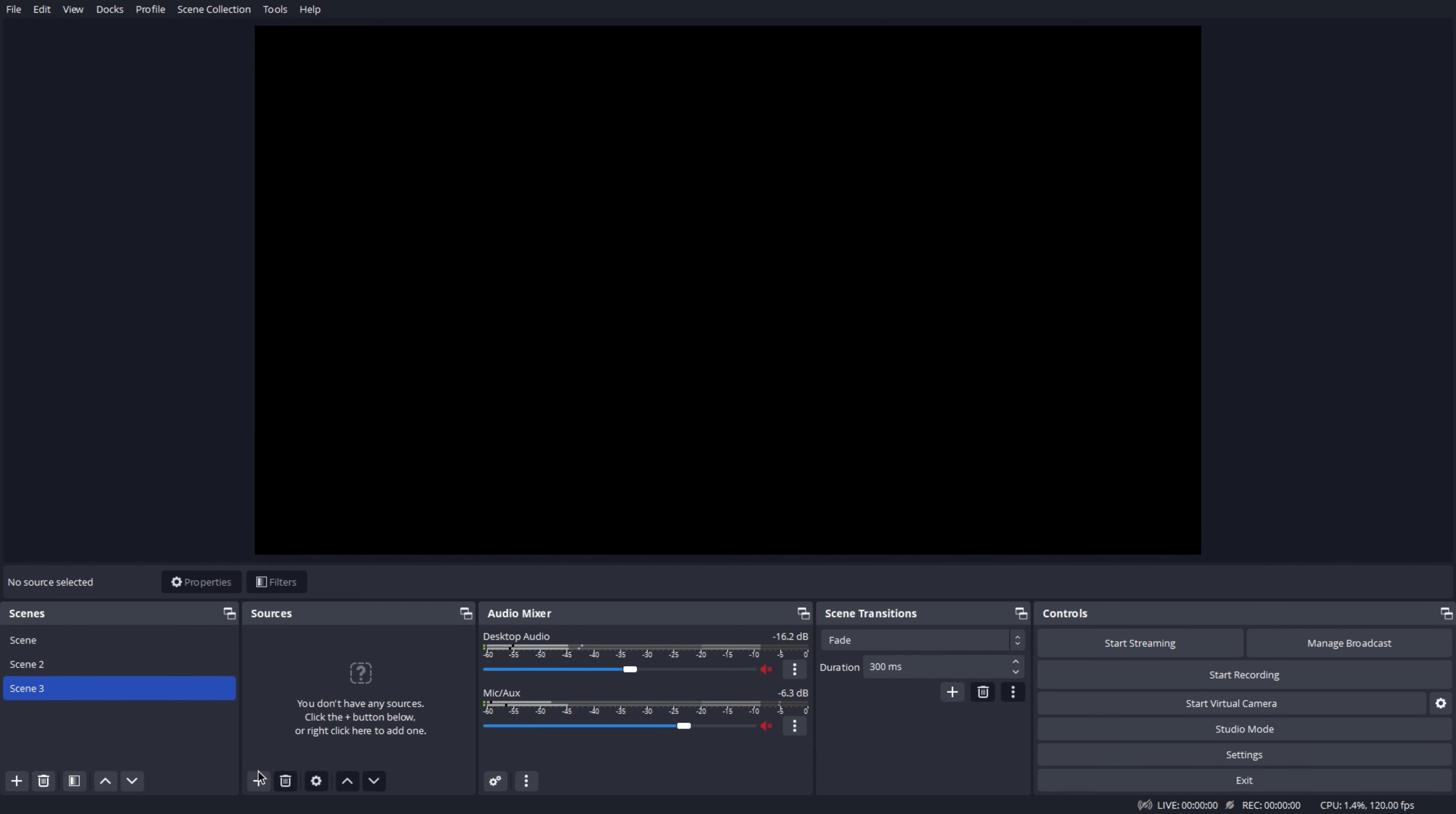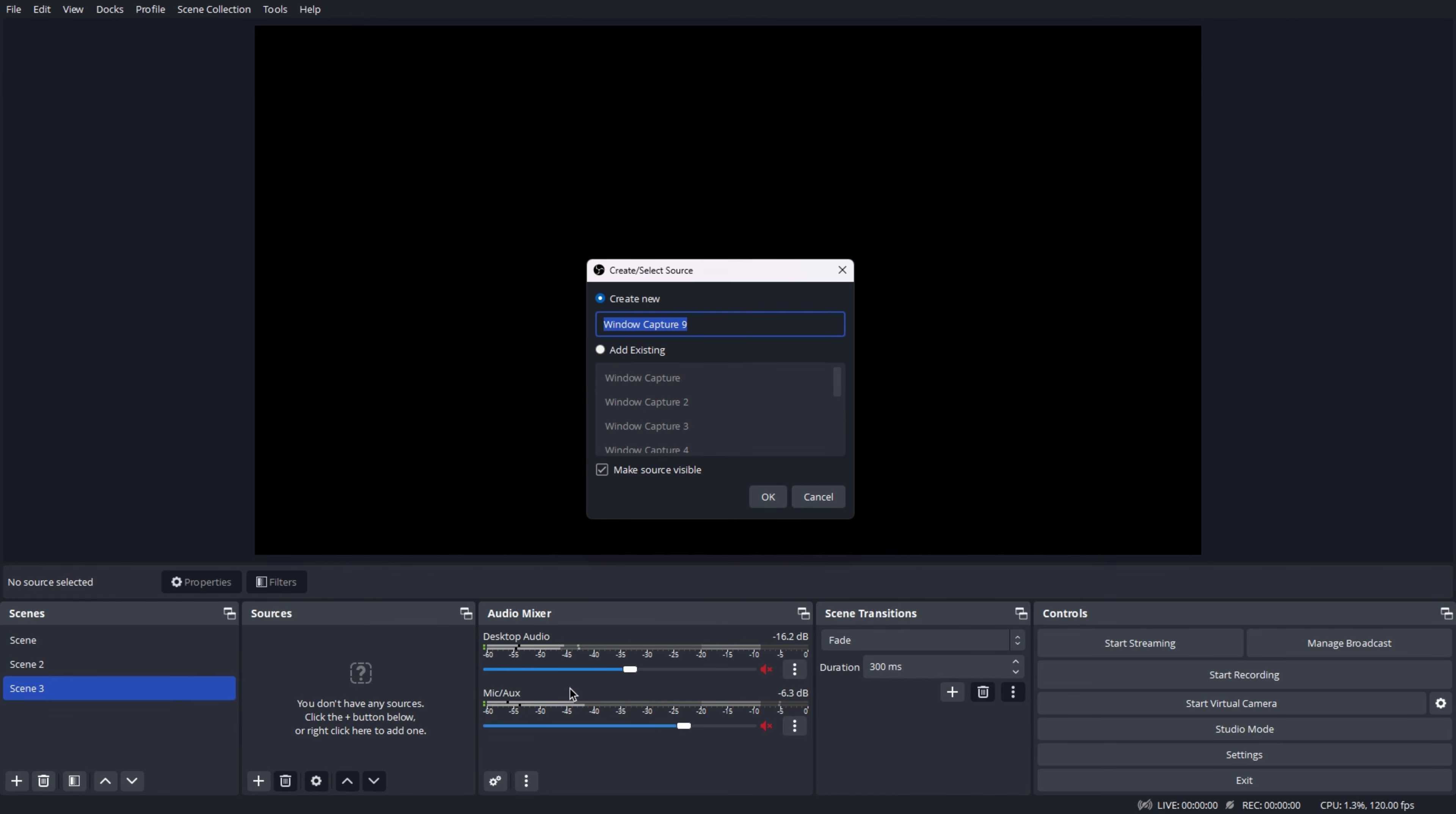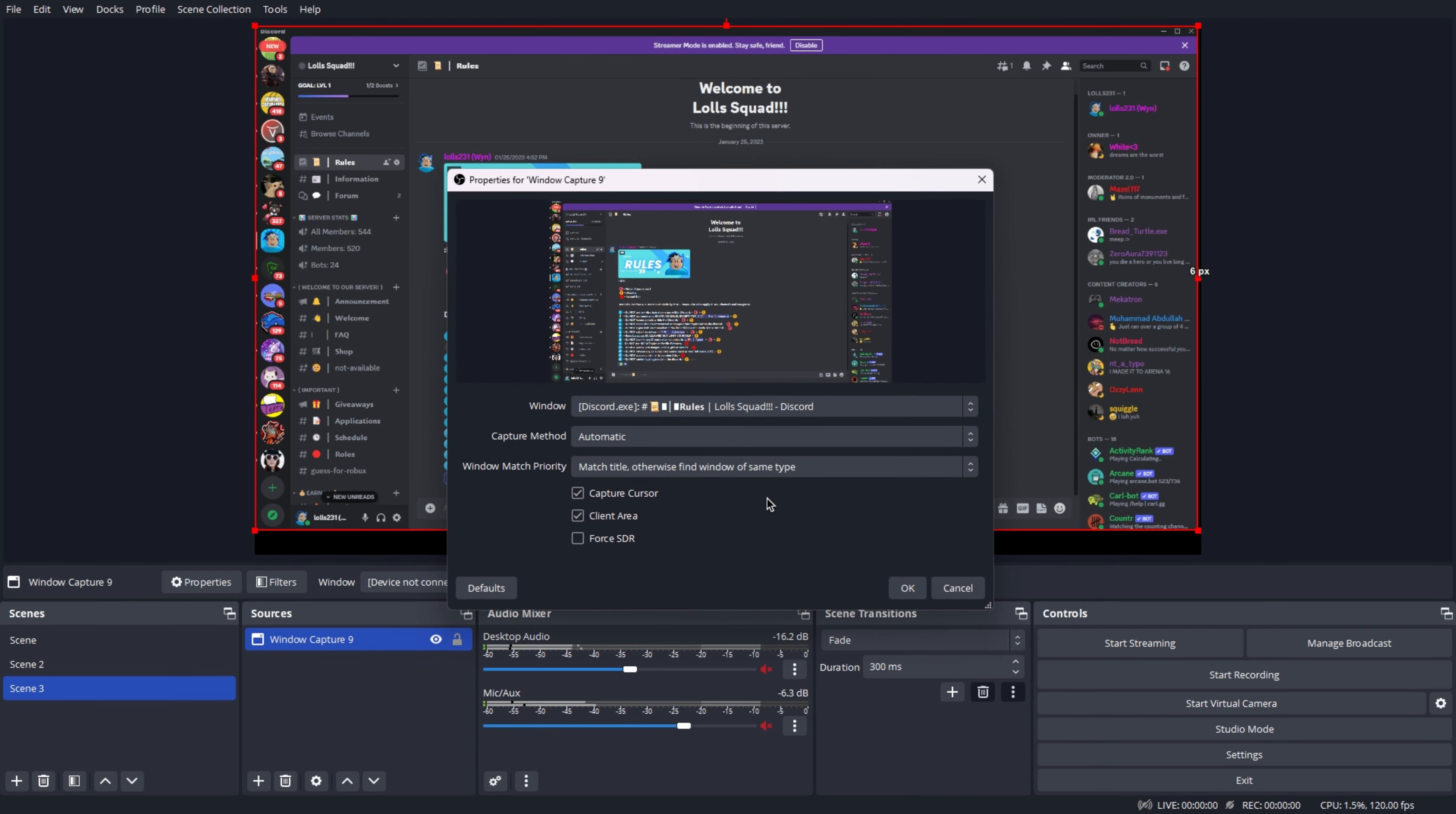Click the plus button and then add a window capture to capture any app on your computer. Create a new one and then click OK. Change your app on the window to anything you'd like and then click OK at the bottom.